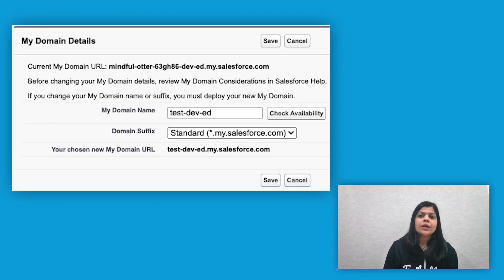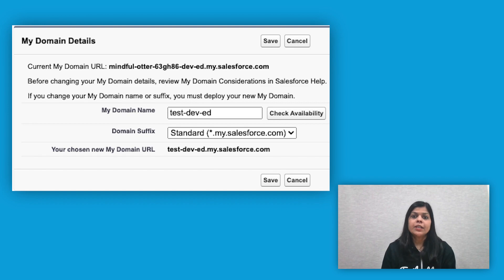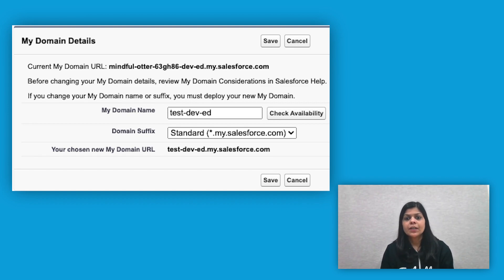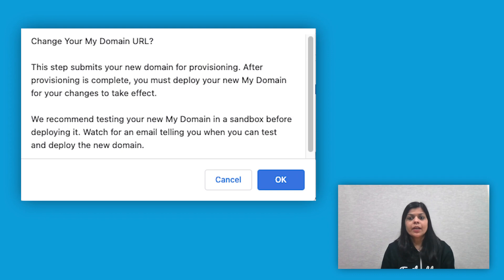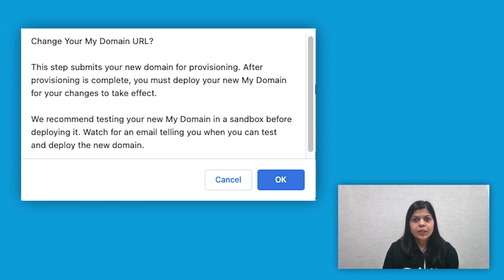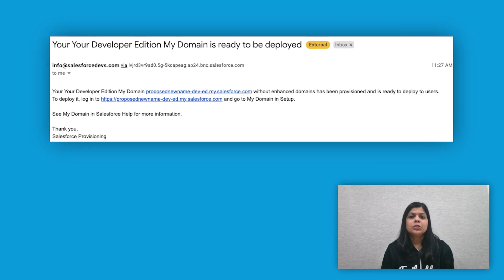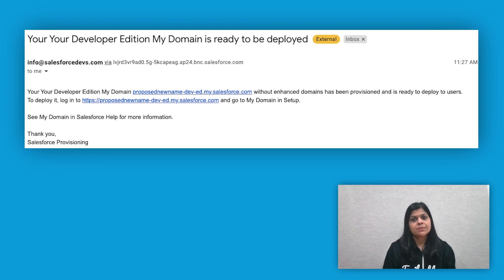To register the domain name, enter the proposed domain name and click on Check Availability to see if it has already been registered. If the name has already been registered, pick a different one. Click Register Domain and Salesforce will now provision your MyDomain. This process usually takes a few minutes but may take up to 24 hours. You will receive an email when it is ready to be deployed or tested.